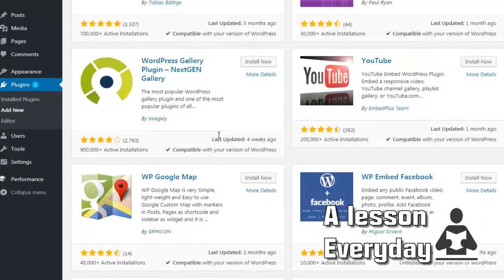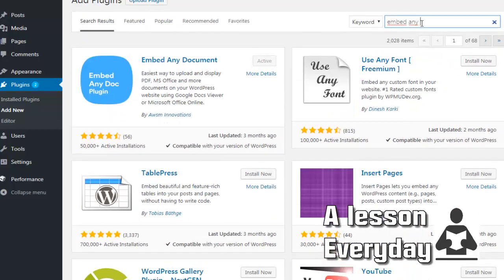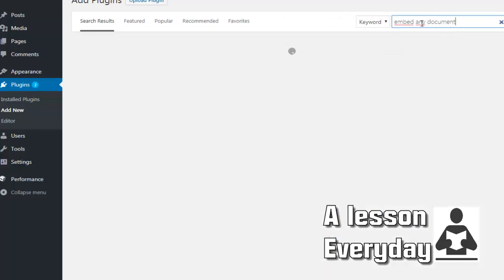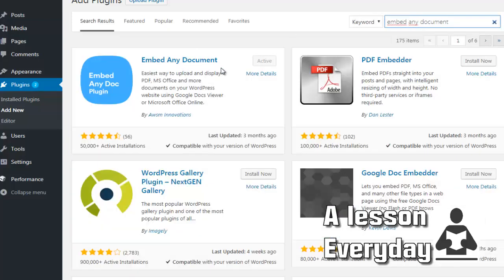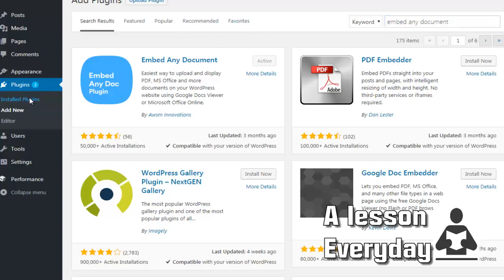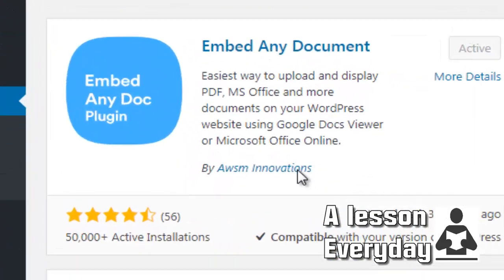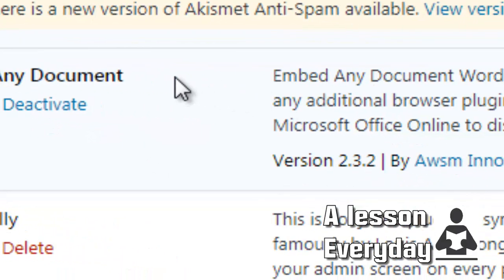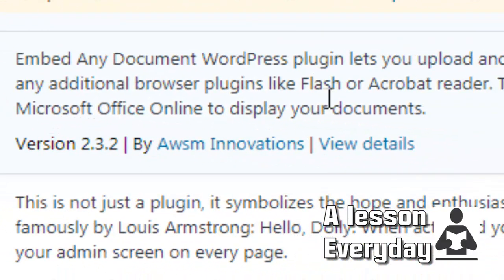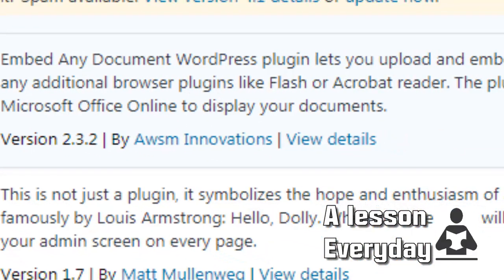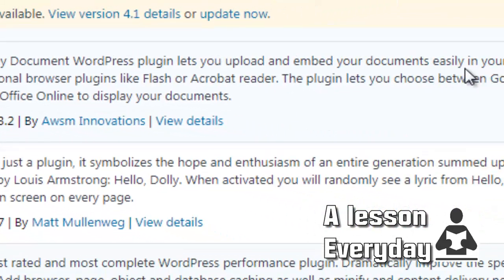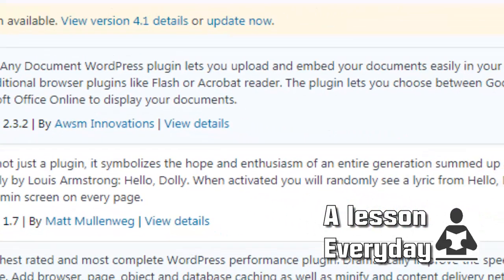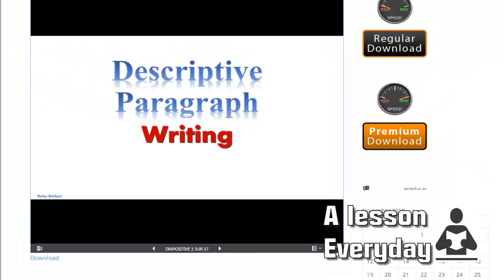I have already installed it here, so I just have to come here to install the plugin so you can see. Here is Embed Any Document. Embed Any Document lets you upload and embed your documents.